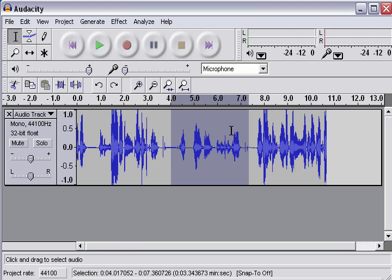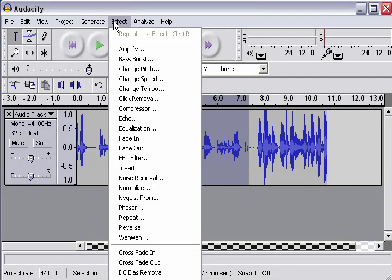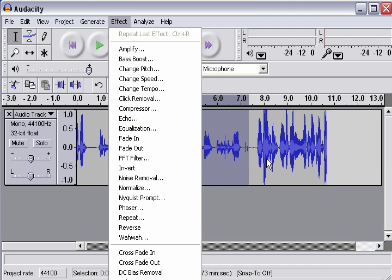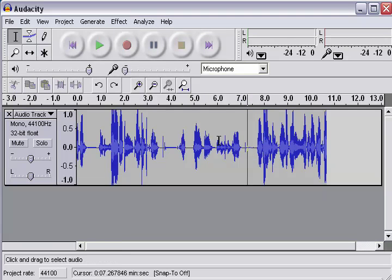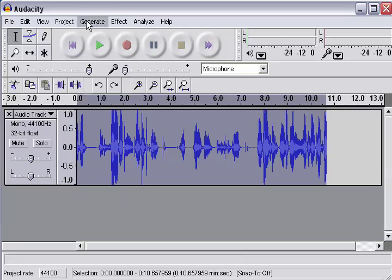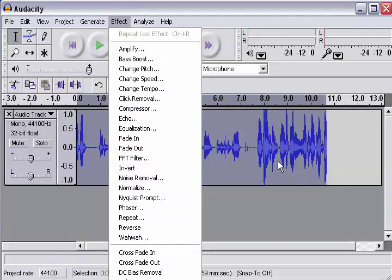Or if I wanted to, for example, add a filter to just that part of it, and in fact, I could add the, for example, echo effect to just that part that's selected. I could hit control A to select the entire section that has audio, and then I could apply the effect to the entire section.